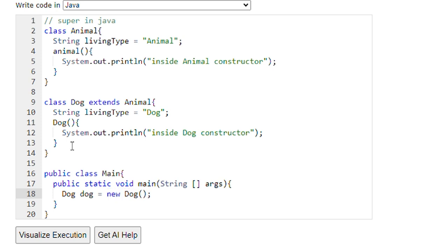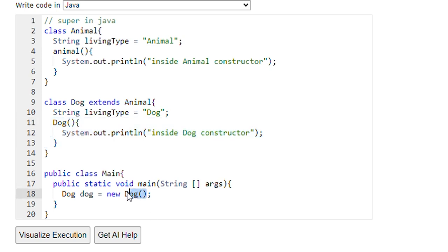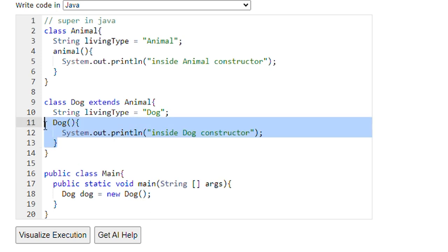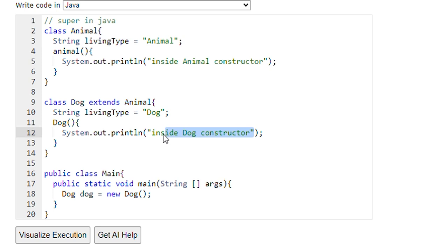We are simply creating an object of the Dog class and calling the default constructor. This default constructor will be called. You might expect it to print 'inside Dog constructor' only, but if we run this program, first it will print 'inside Animal constructor', then it will print 'inside Dog constructor'. Why does this happen?